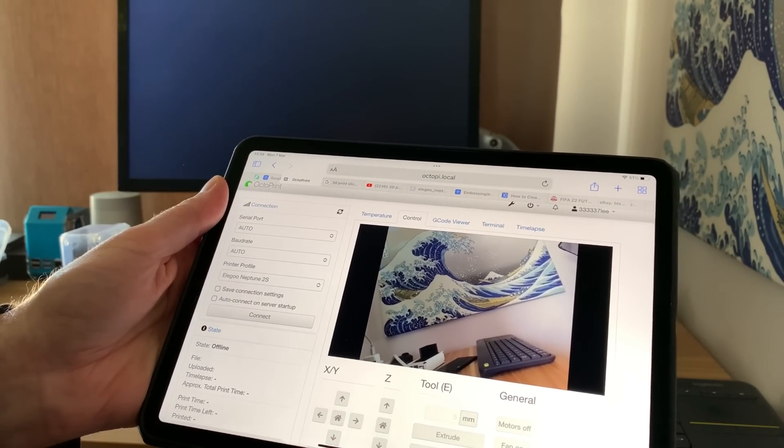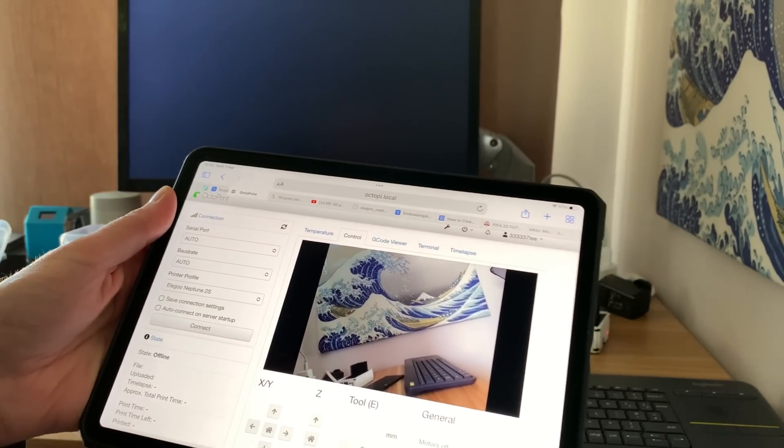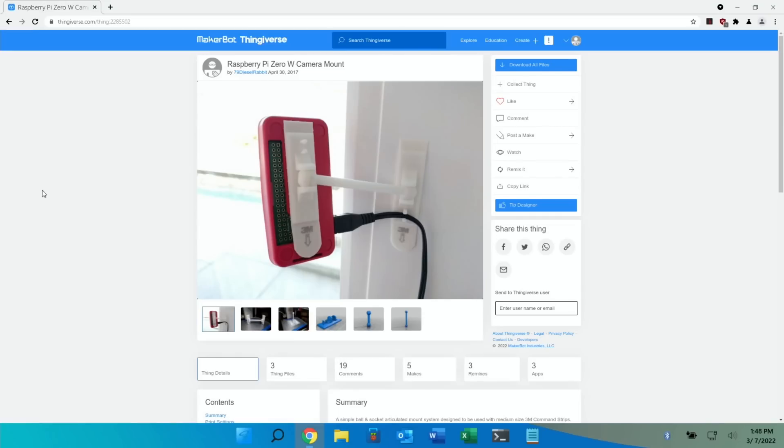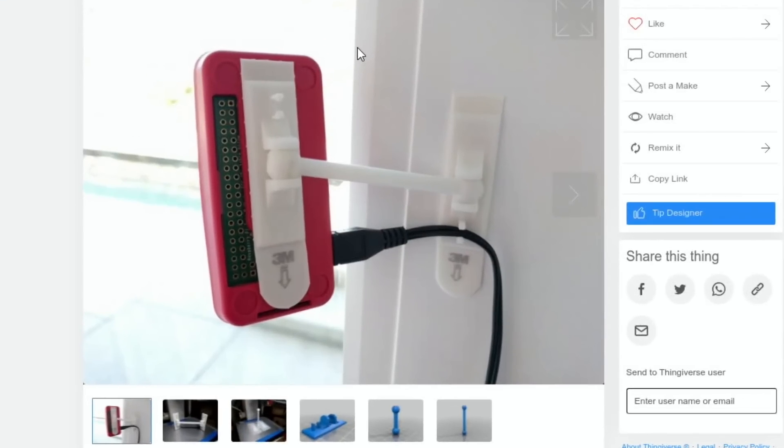The other thing I found and I'll go back onto the Pi for that was this camera mount for a Raspberry Pi Zero W. So it's 3D printed and you can see that it's like a ball and socket joint and then you attach it to probably some other existing case. Well the case that I've already printed out would work with that. And then you can move it. It's all poseable.